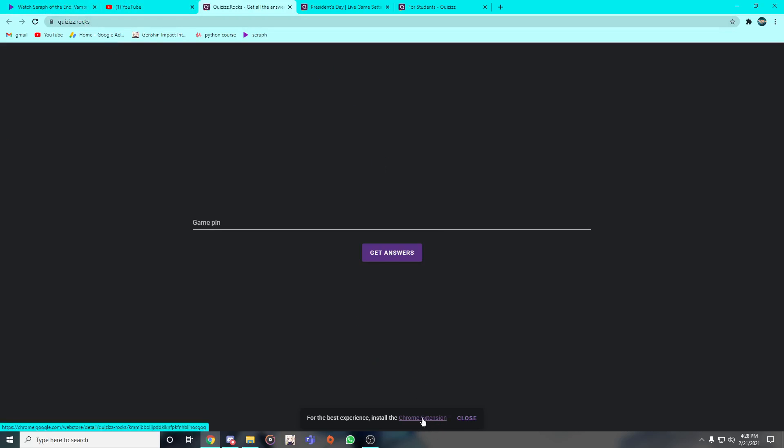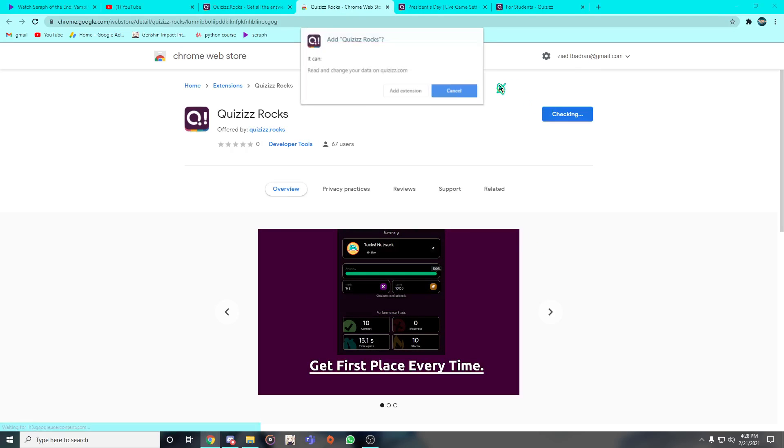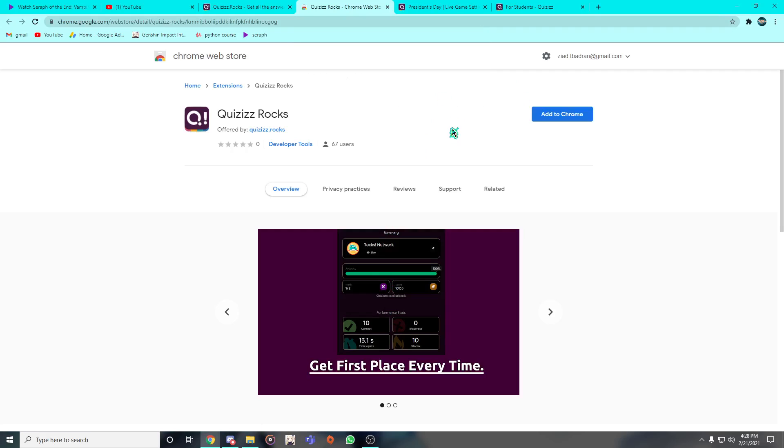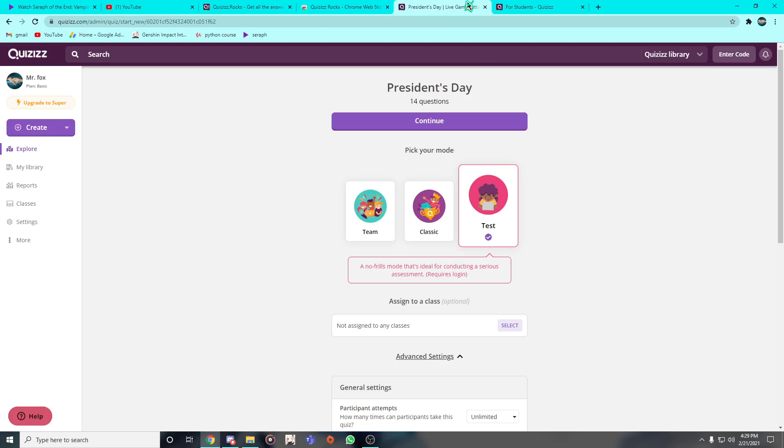It even has an extension as you can see down there. Please install the extension. If you just click on it, it's going to get you there. Then just add to Chrome and add extension and use it while you're in the quiz, or you can just use the website.